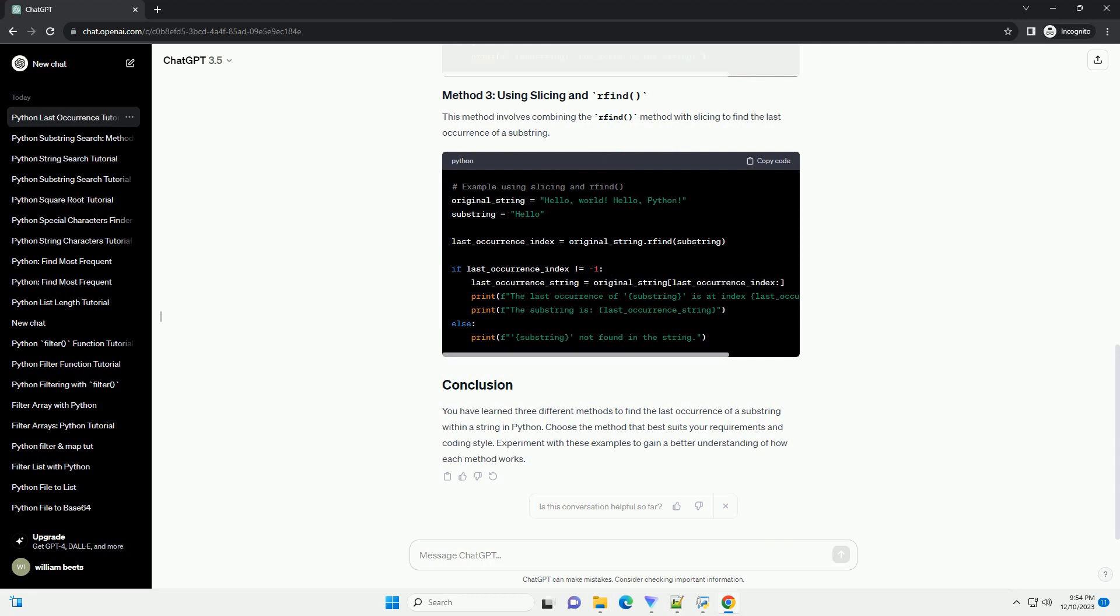This method involves combining the rfind method with slicing to find the last occurrence of a substring.